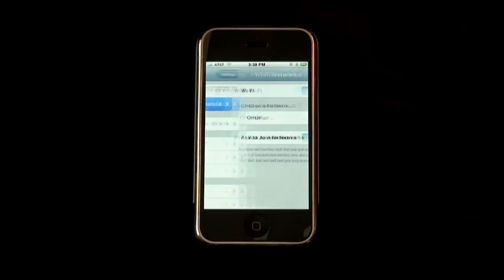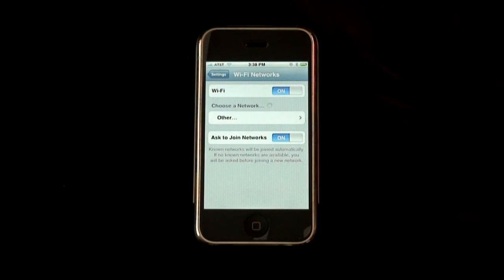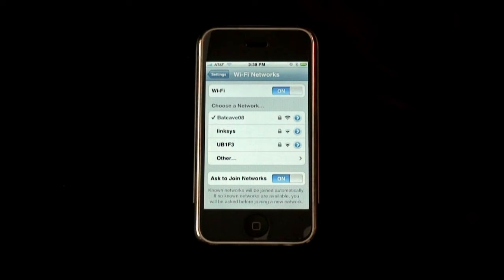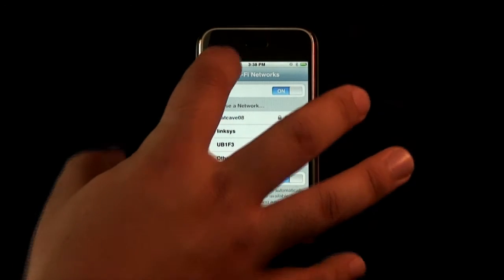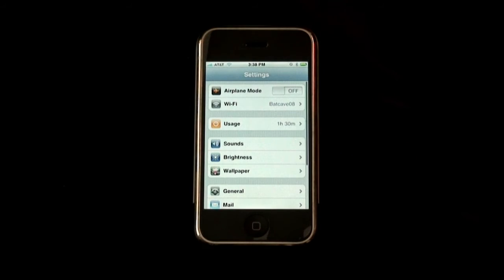I'll go ahead and click Wi-Fi right now. This will actually bring up all the connections that are in my area. Right now 'Batcave 08' is what I'm connected to, and we have a couple other ones that are secured that are probably in the buildings next door. So we can go ahead and go back because we're already set up for that.